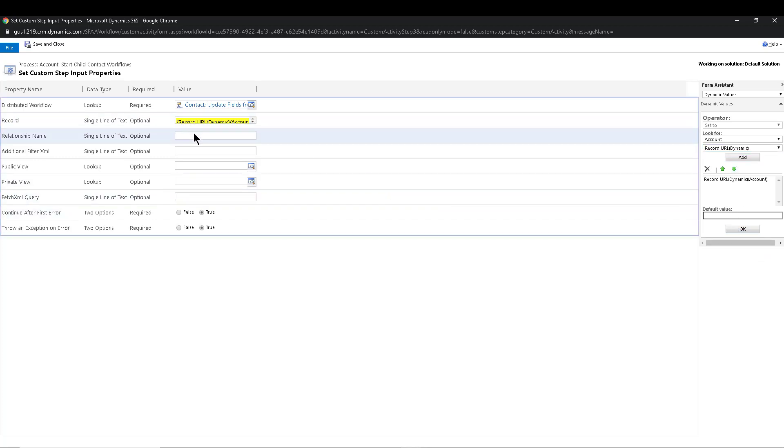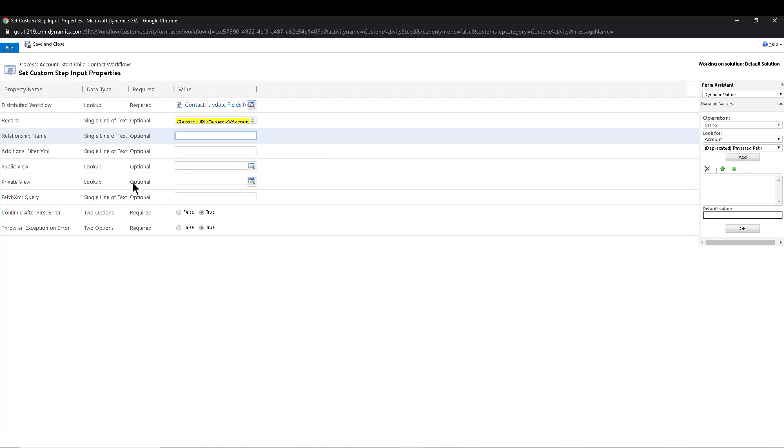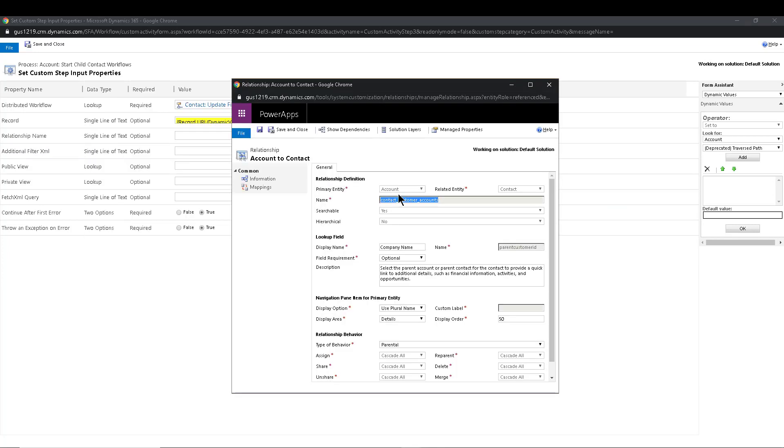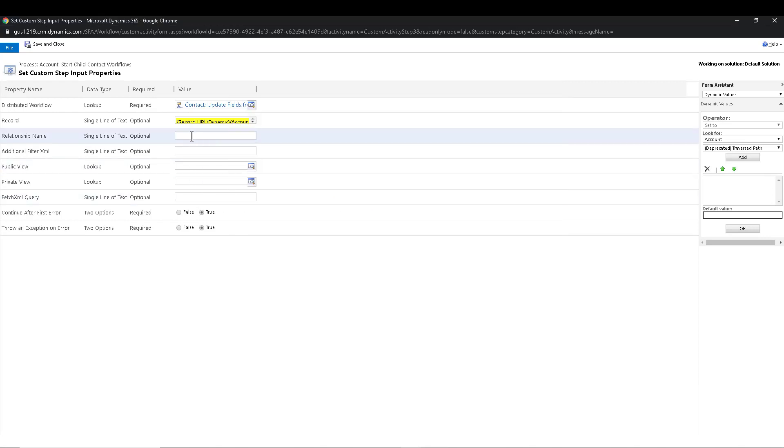And then for the third one, you're going to need the relationship name. So I already have it open here. Let's go into the relationship name. Where is that guy? Okay, there it is. So the name is already there contact customer account. So I'm going to go ahead and copy that. So control C, and then I'm going to go ahead and paste it here. And there it is. That's it. So all you need is name of the workflow, enter that record URL, and then the name of the relationship.